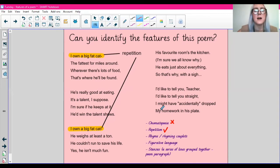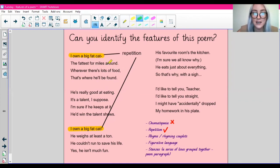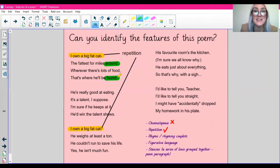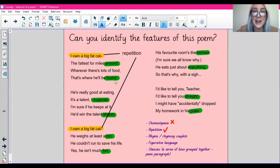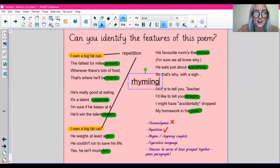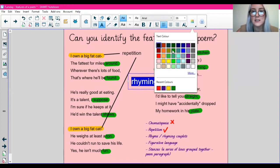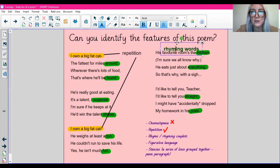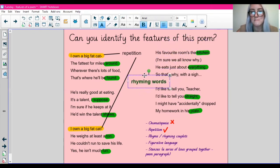Rhyme and rhyming couplets — does this poem rhyme? It does. There are some rhyming words here: look — around, found. Can you spot any more rhyming words? Pause the video and see if you can spot any more rhyming words in this poem. Right, so here are all the rhyming words in the poem — I hope you found them. I'm going to annotate now and say rhyming words. I'm going to put this in green to save me from drawing it to all the words, so I'll put rhyming words here to show that the words in green are the rhyming words.